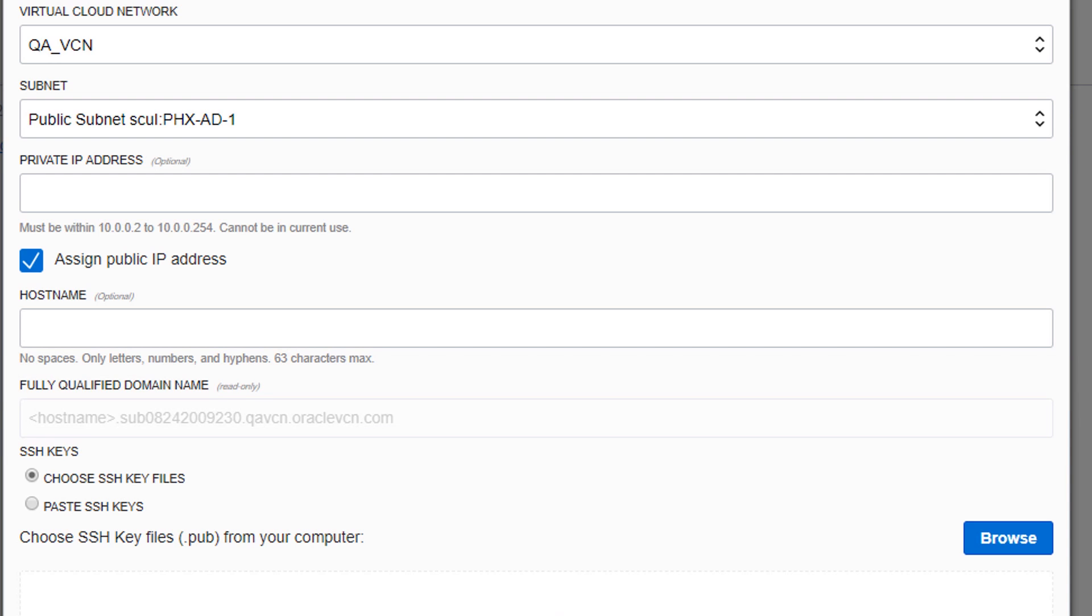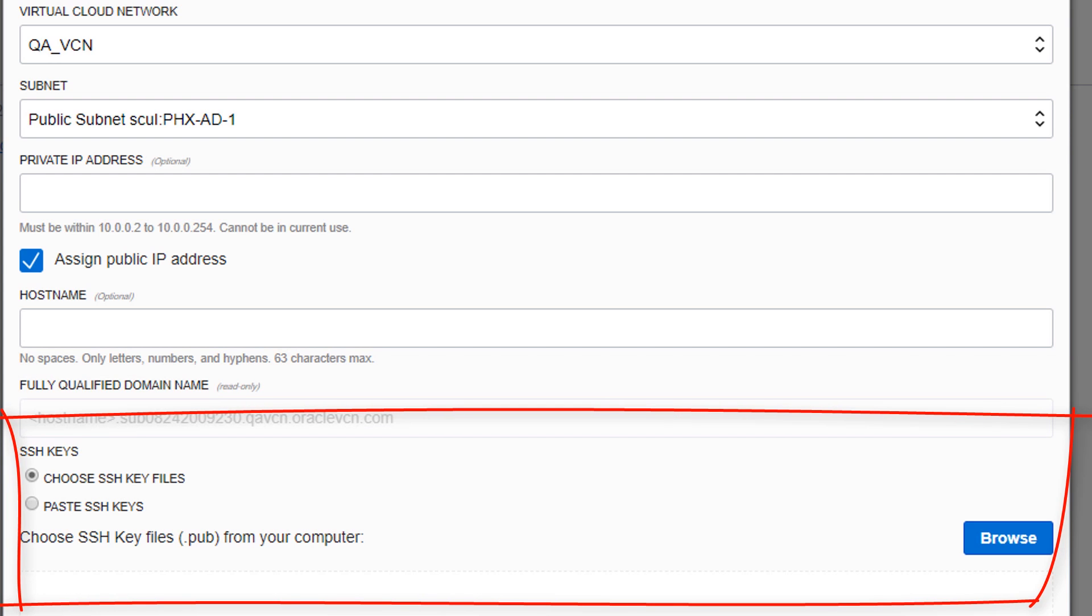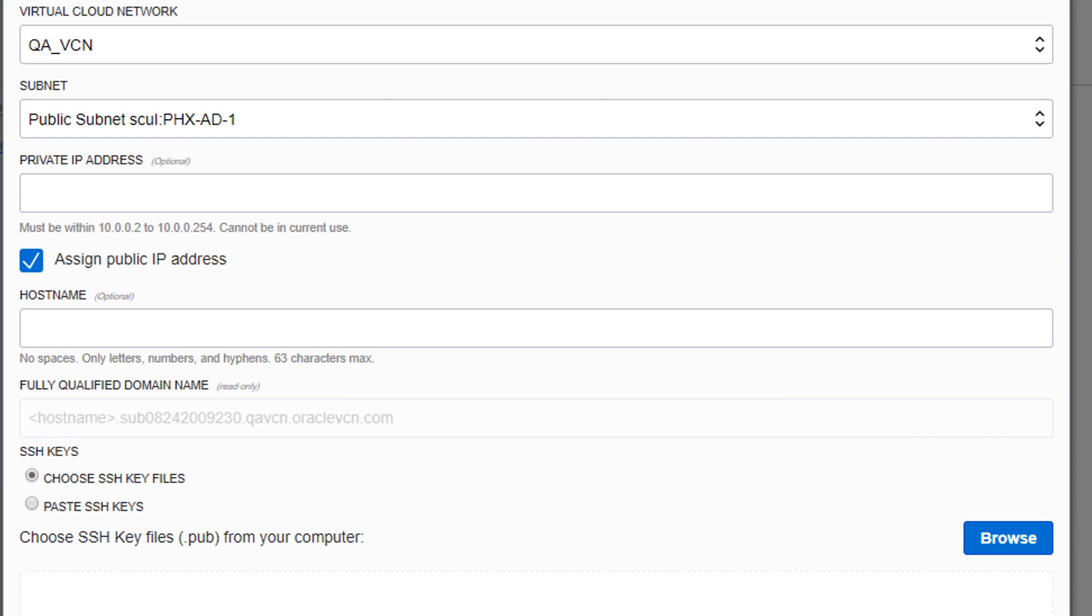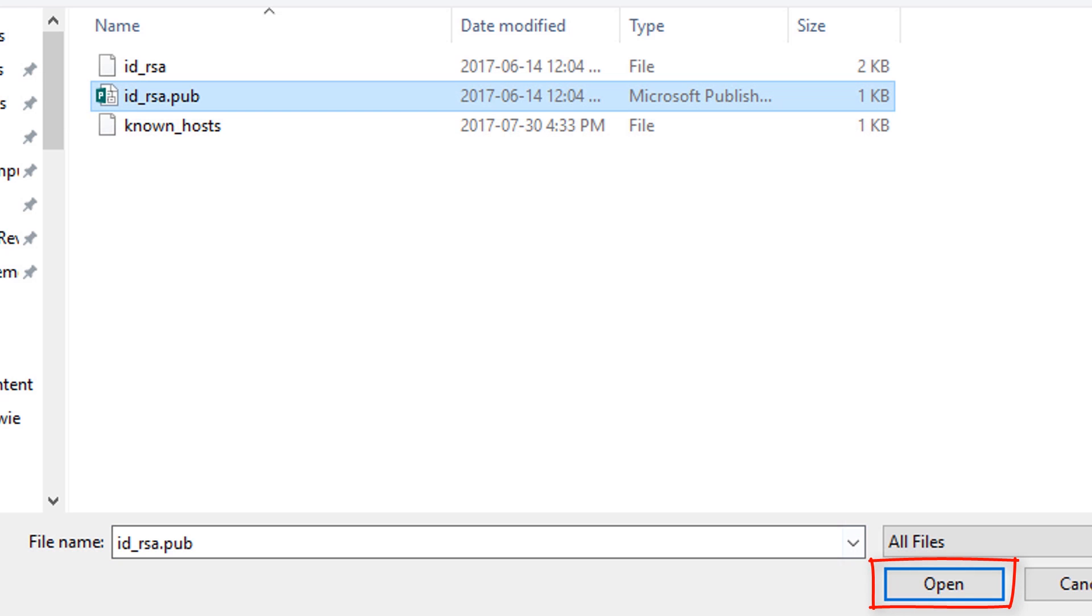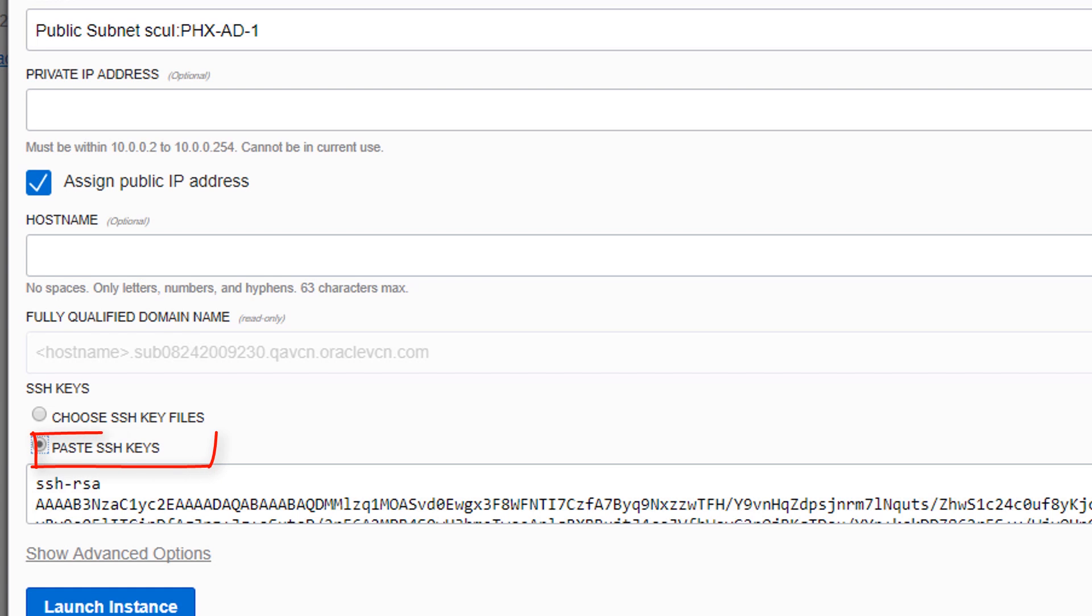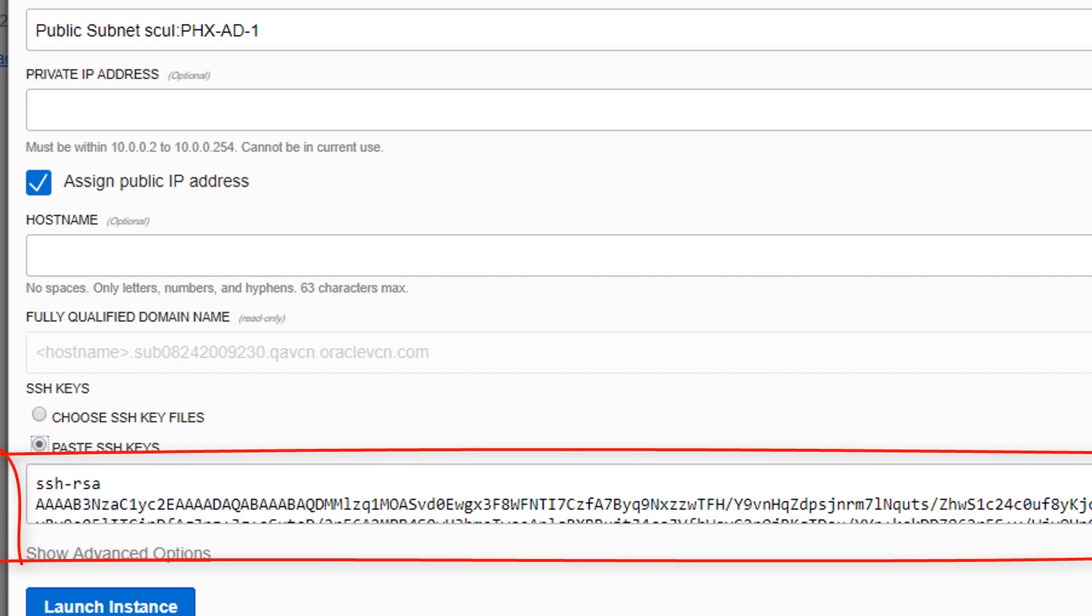If your instance uses SSH keys to authenticate connections, for example most Linux configurations, either click Browse, select your public key file, then click Open, or click Paste SSH keys and copy and paste your public key into the key field.